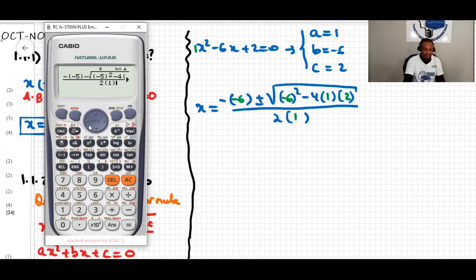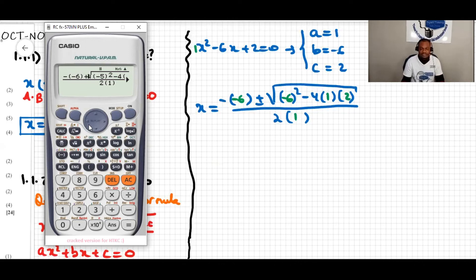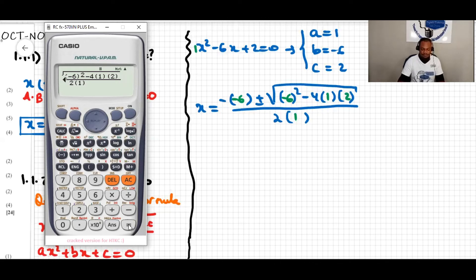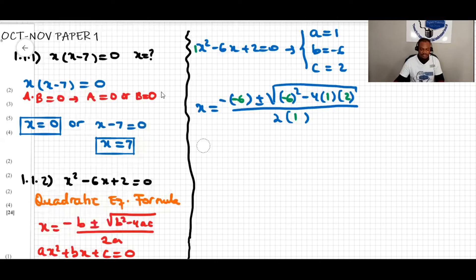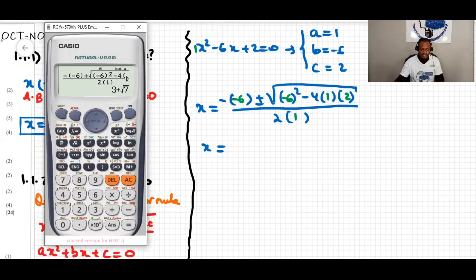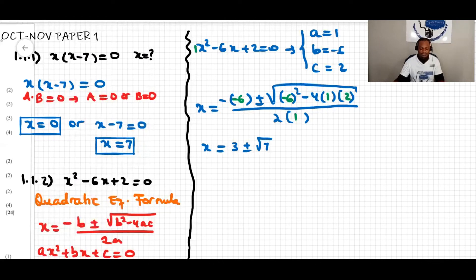In the calculator, substituting b as negative six — since I can't put plus or minus at once, I'll do plus and minus separately. We have negative six squared minus four times a times c, which is two, over two times one. Pressing equal gives us x equal to three plus or minus root seven. So there are two solutions: x equals three plus root seven, and x equals three minus root seven.